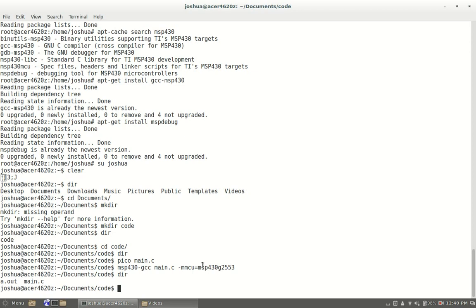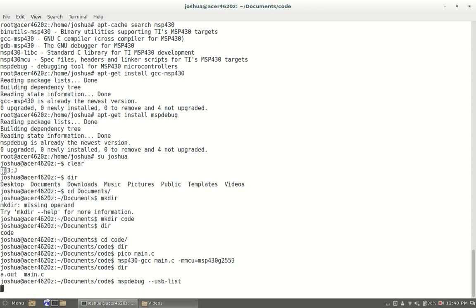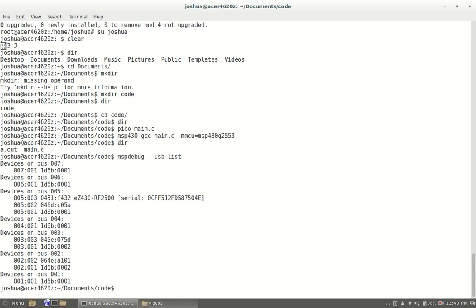To do that you have to do mspdebug --usb-list. It'll give you a list and as you can see here's the driver. Now if you don't know what your thing is and you have a huge list and you don't know what it is, what I would do and this is how I found out, is go to the manual.